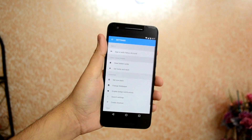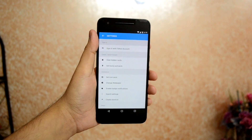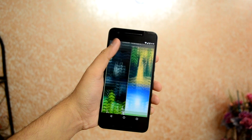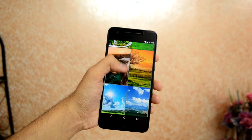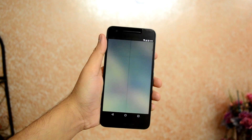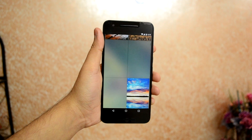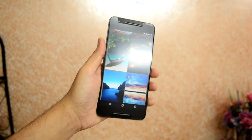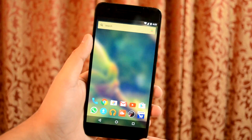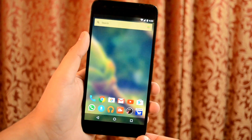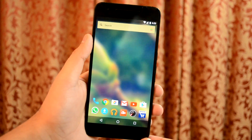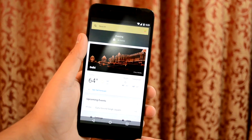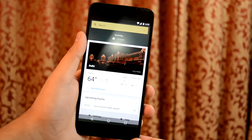Not much personalization options are provided with it apart from applying icon packs. Yahoo EV8 has some contextual elements to try to deliver the apps you need when you need them, based on location and time of day. It also comes with a sleek simple layout along with Smart Stream, which is kind of like Google Now.